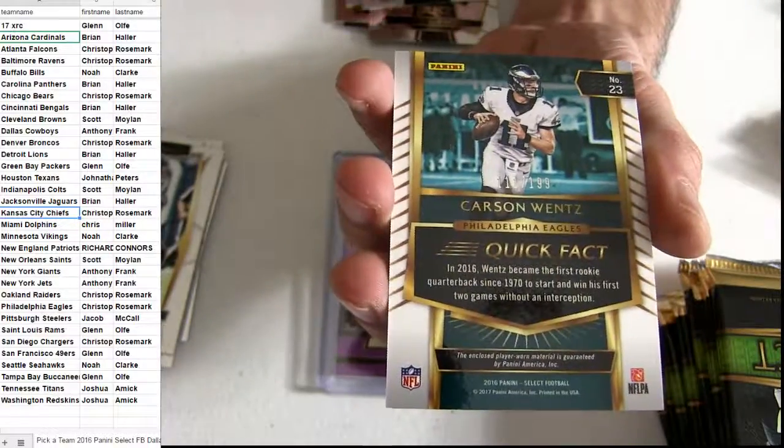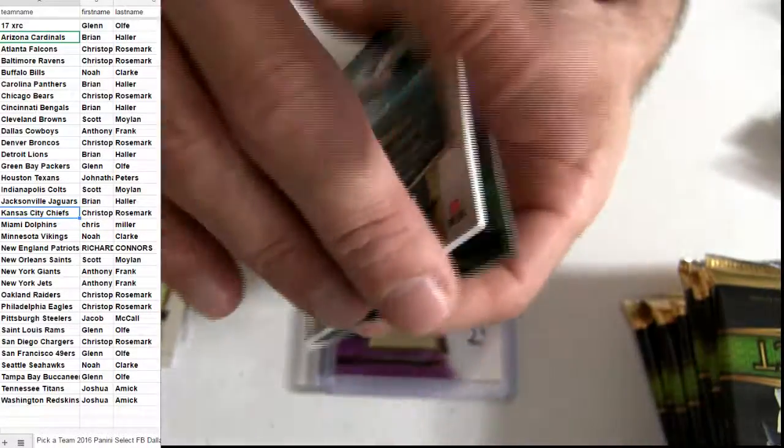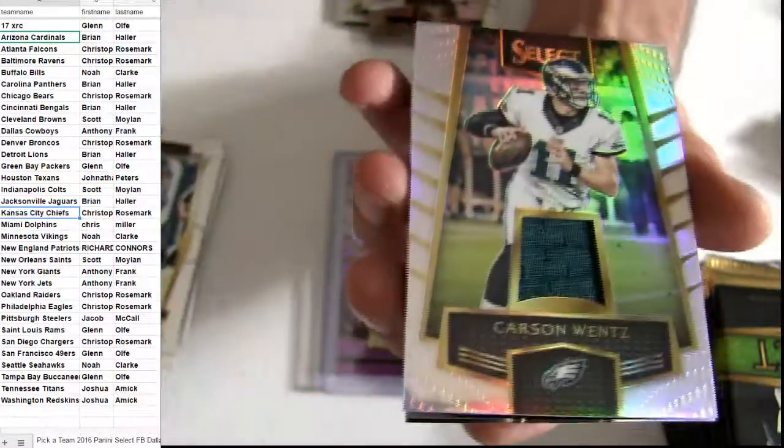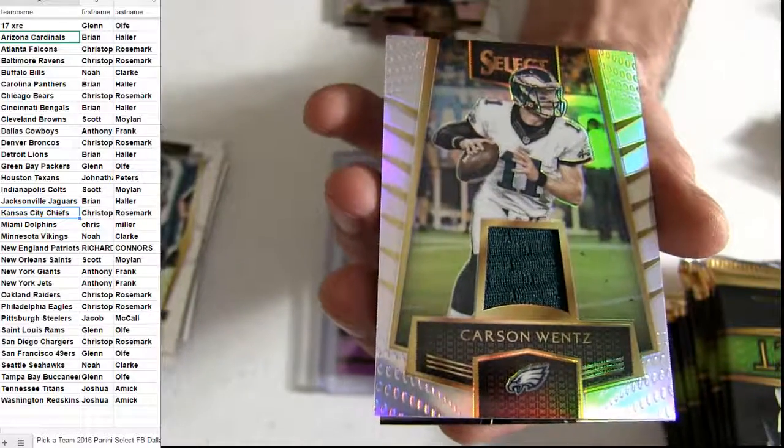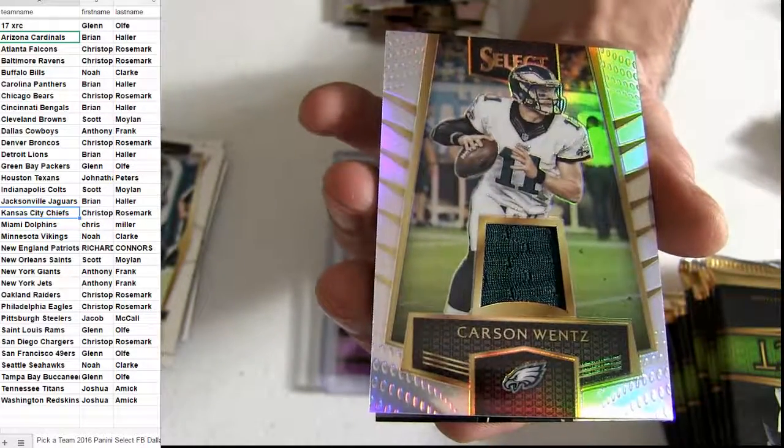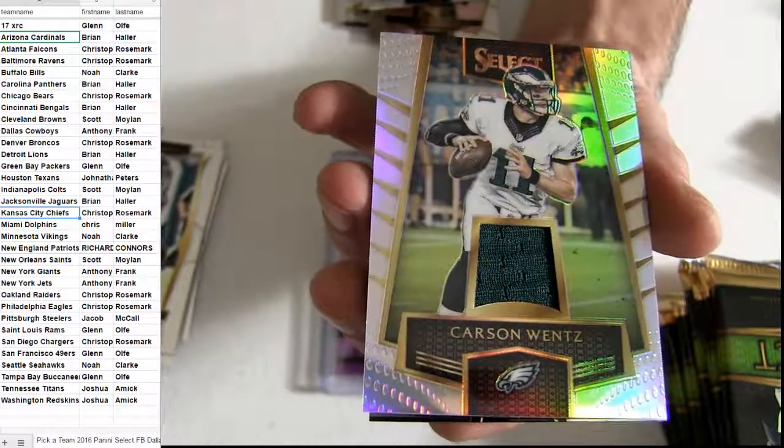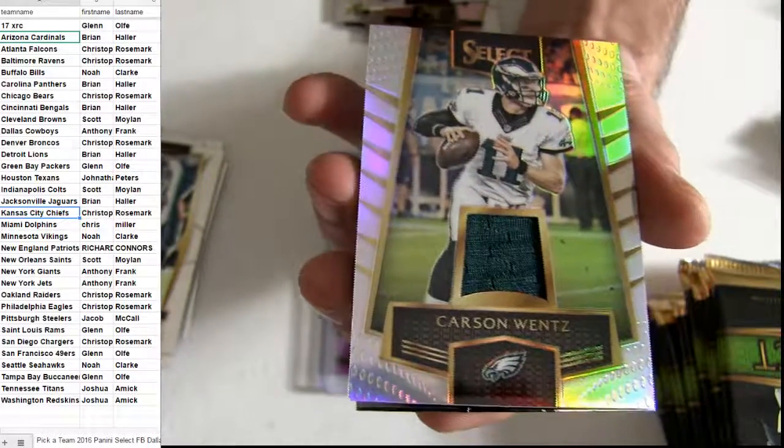Tyreek. There's a Wentz. He's 199 for the number. Taking out the Prism. Jersey. Eagles. That is Rose.